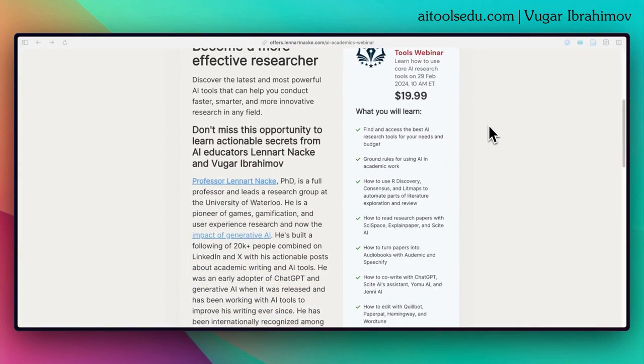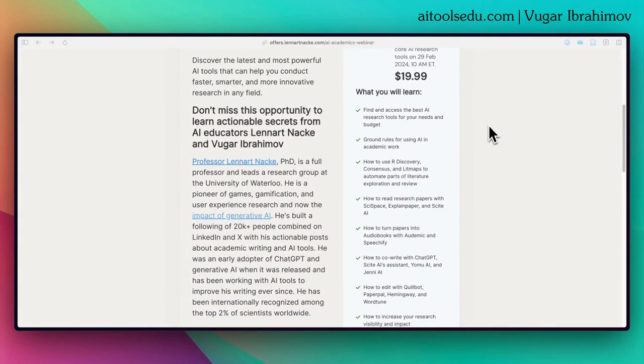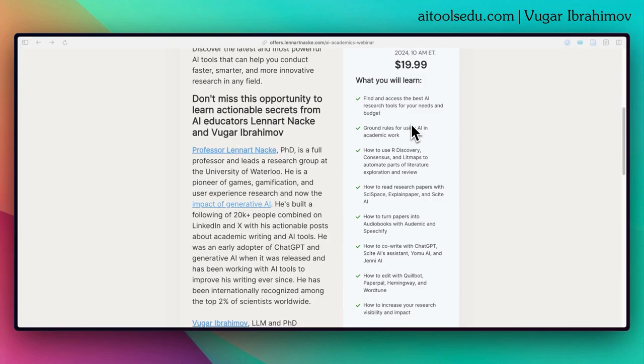In this webinar, what will you learn? You will learn how to find and access the best AI tools.